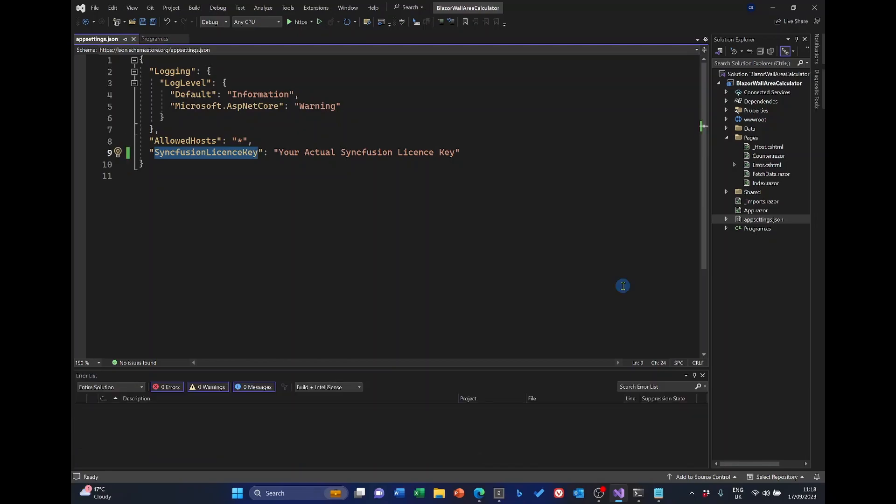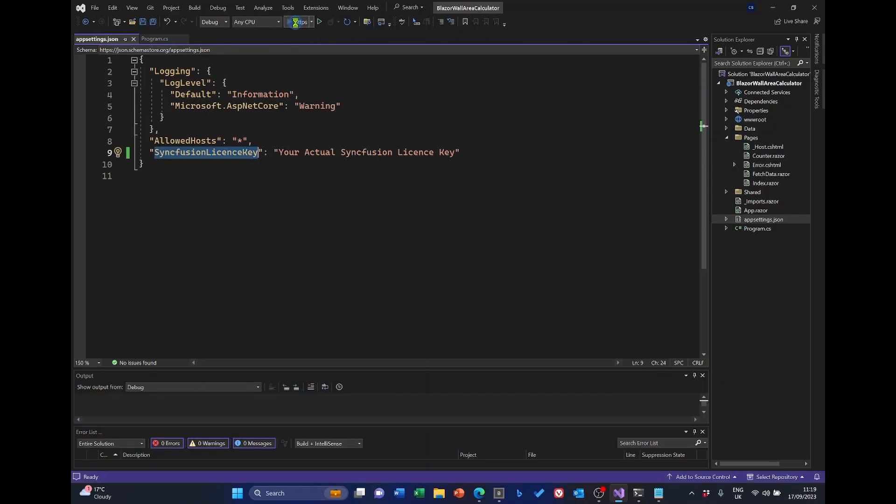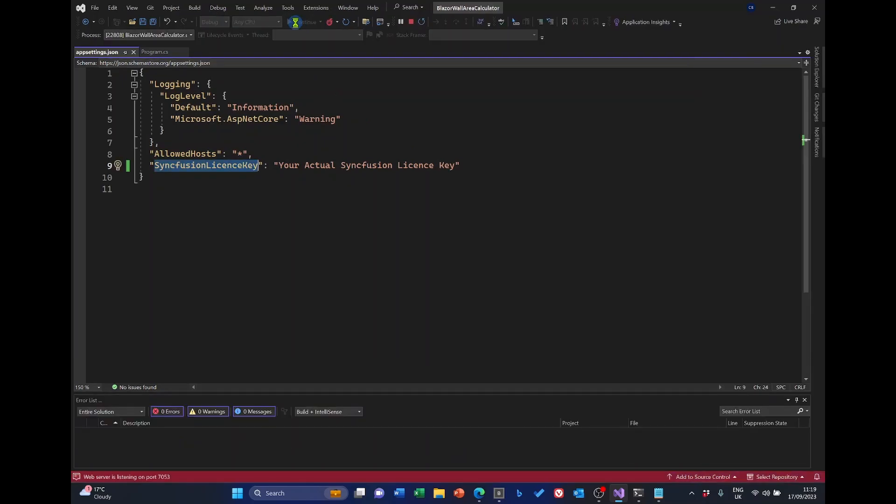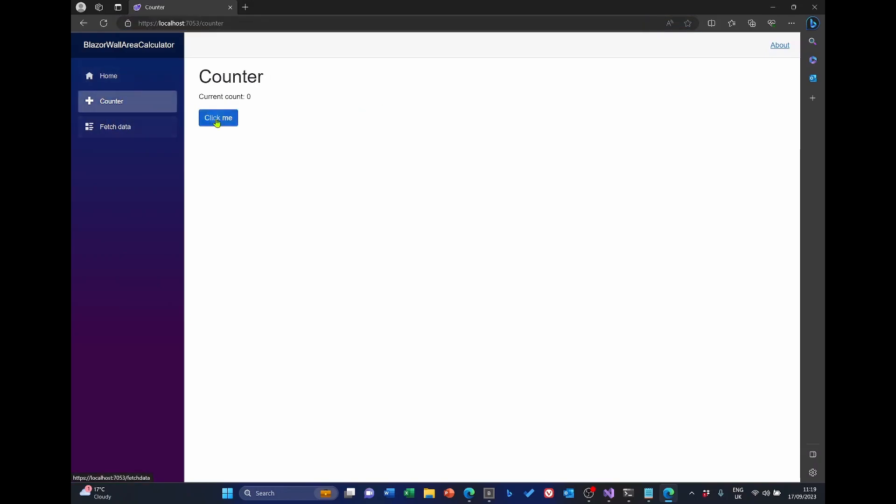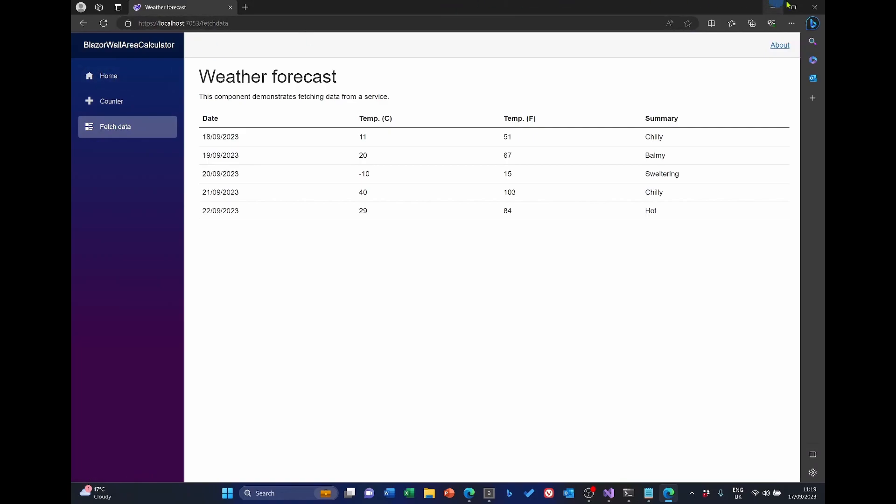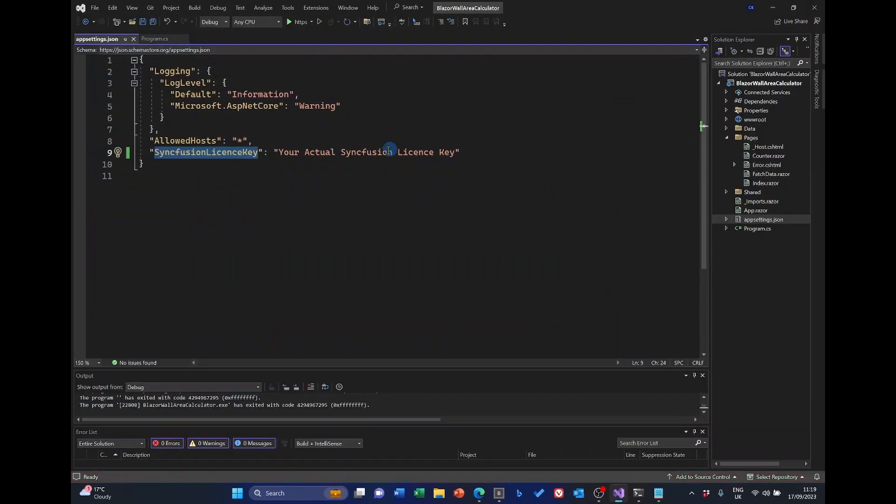So those are the foundations for the project. Our next step will be to add the database. And we'll be doing that outside Visual Studio. But before we move on to that part, which will probably be in the next video, we ought to check that the project runs. It will work, I think, even with this dummy license key in here. So let's just check it. Yes, it builds and runs as we would expect. So we can now safely move on to the next stage. I will now replace this with my actual Syncfusion license key. But I'll do that off screen.